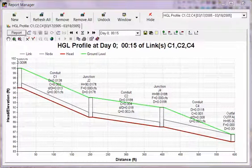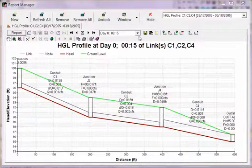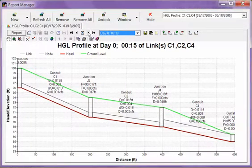Hello, you are looking at the new HDO profile for InfoSWMM version 14 update 3 and H2OMAP SWM version 14 update 3. Let me go ahead and plot this.